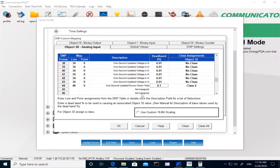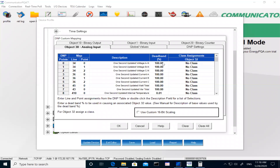You can also use class 0 to pull everything — class 0 is pretty much everything set up on the meter. Classes 1, 2, or 3 are used for events. Similarly, we give you the ability to set up the dead band and assign a class to be polled. This was for analog signals.